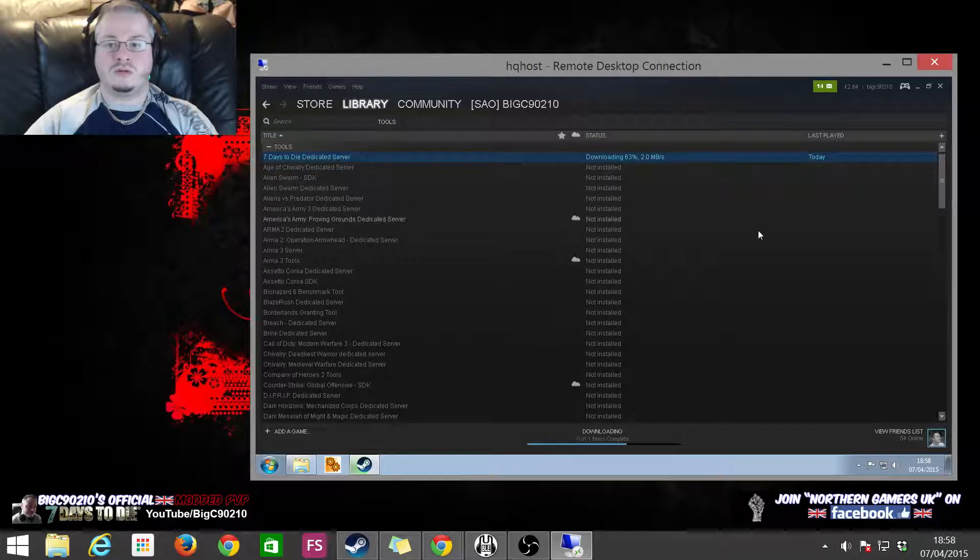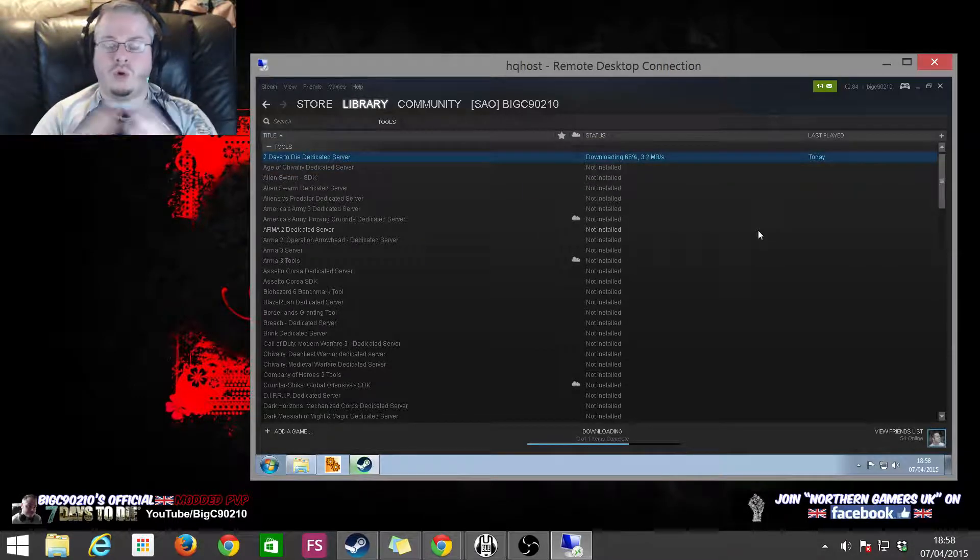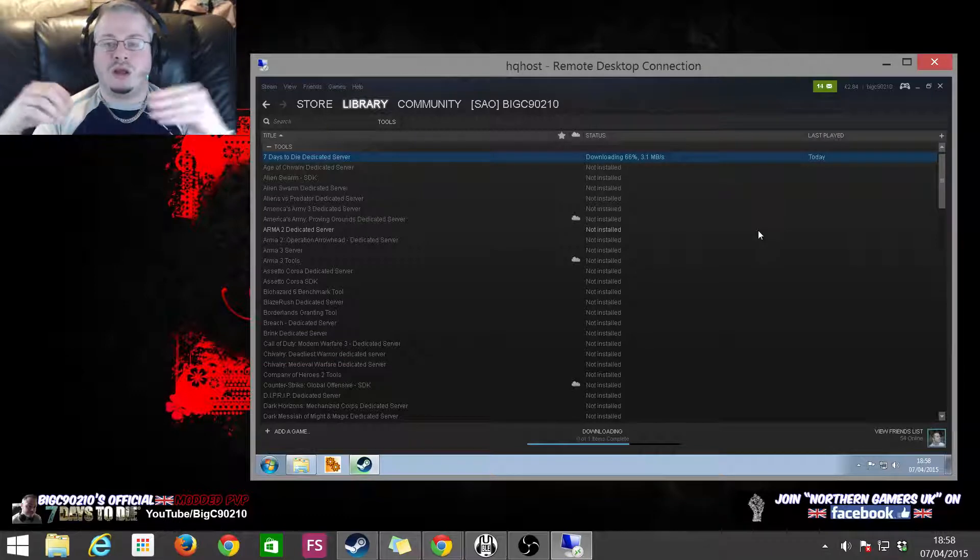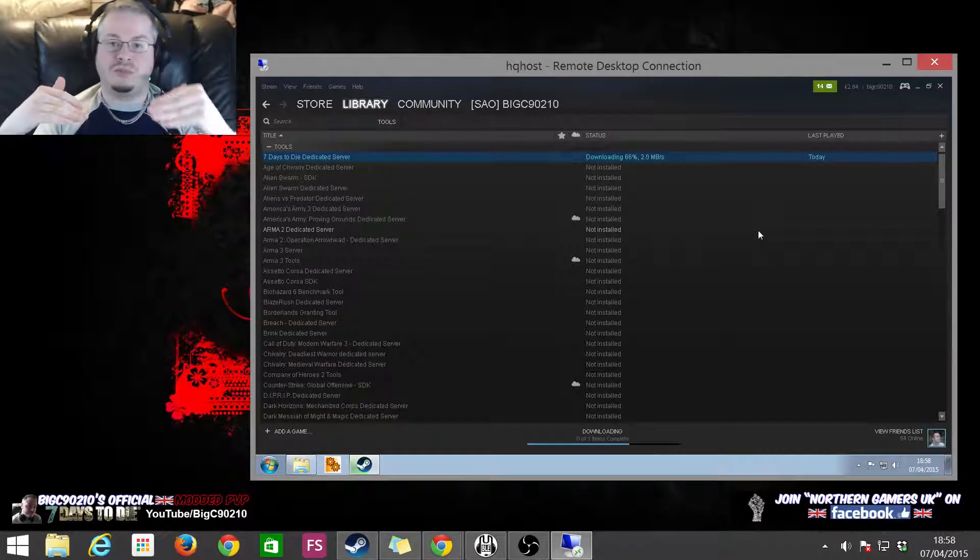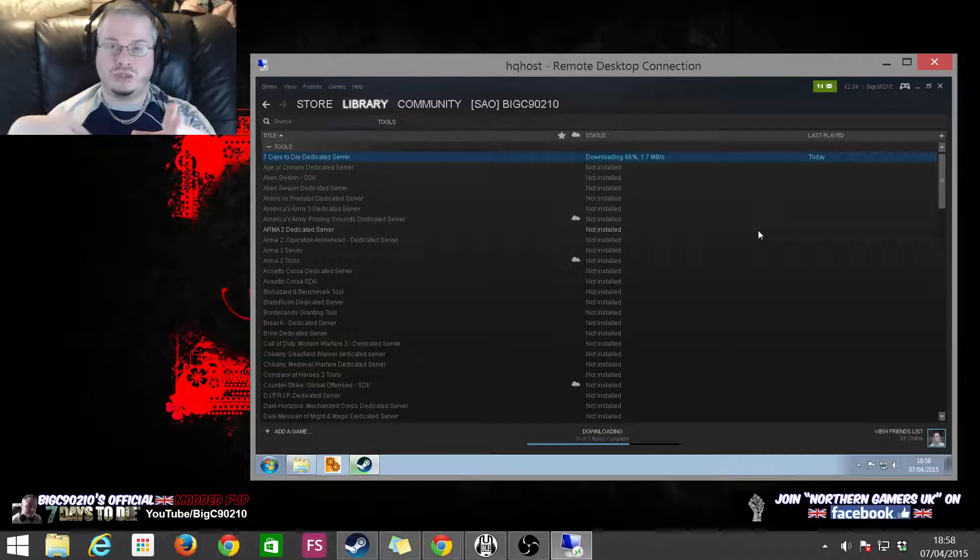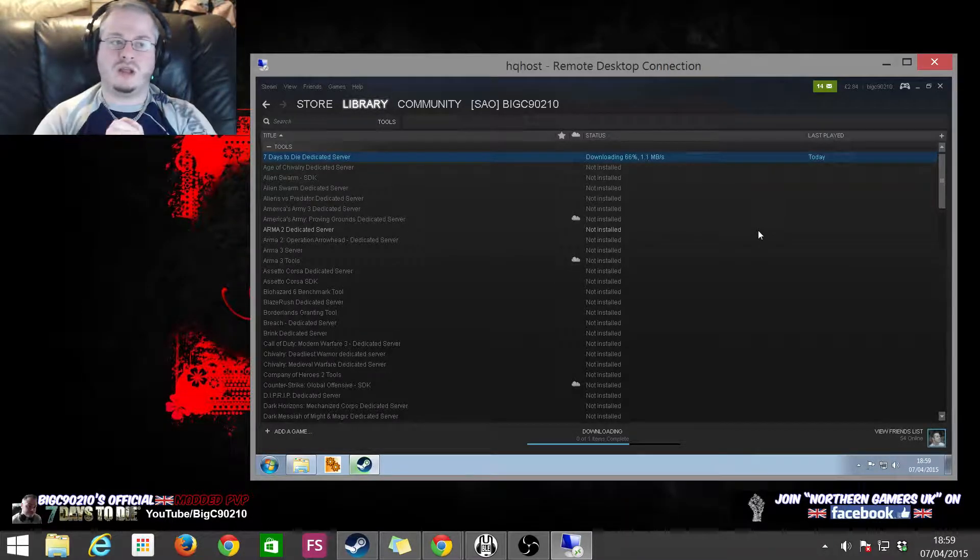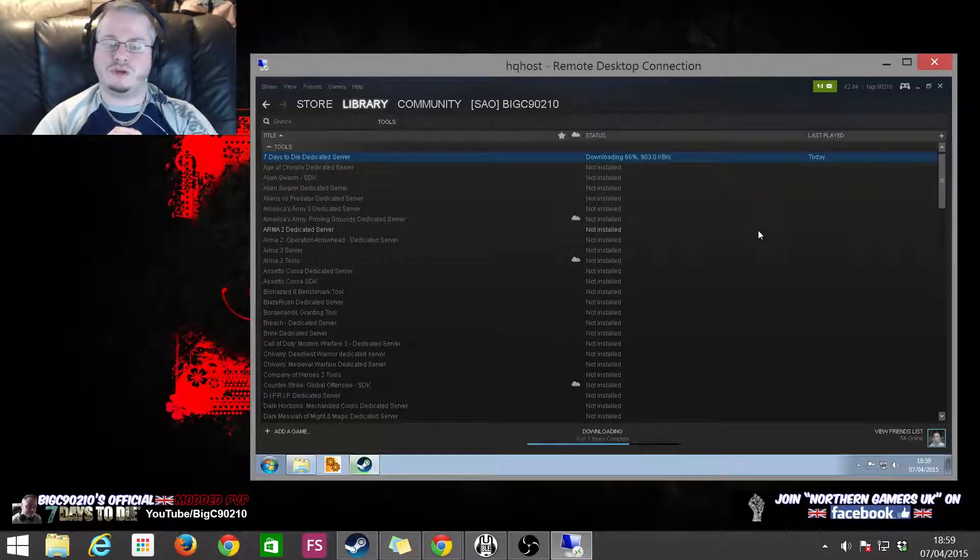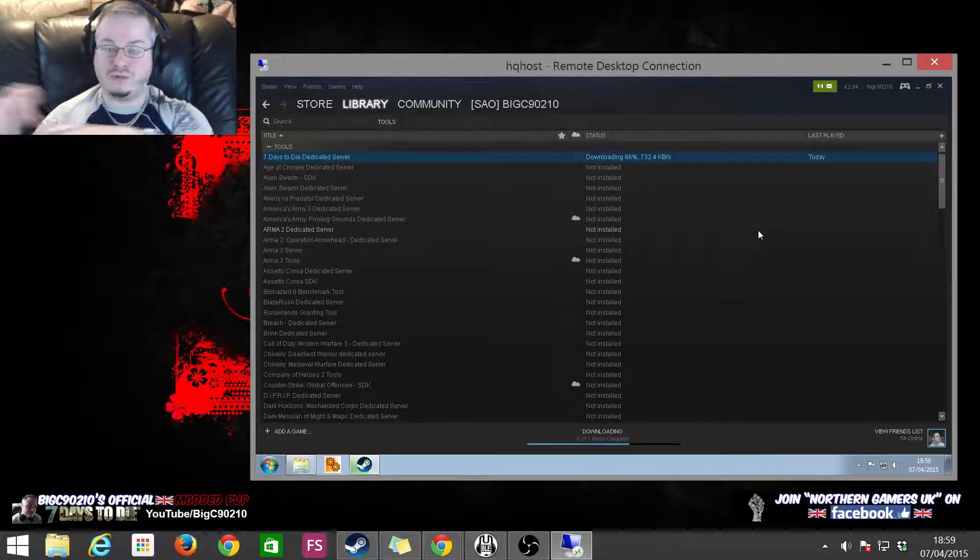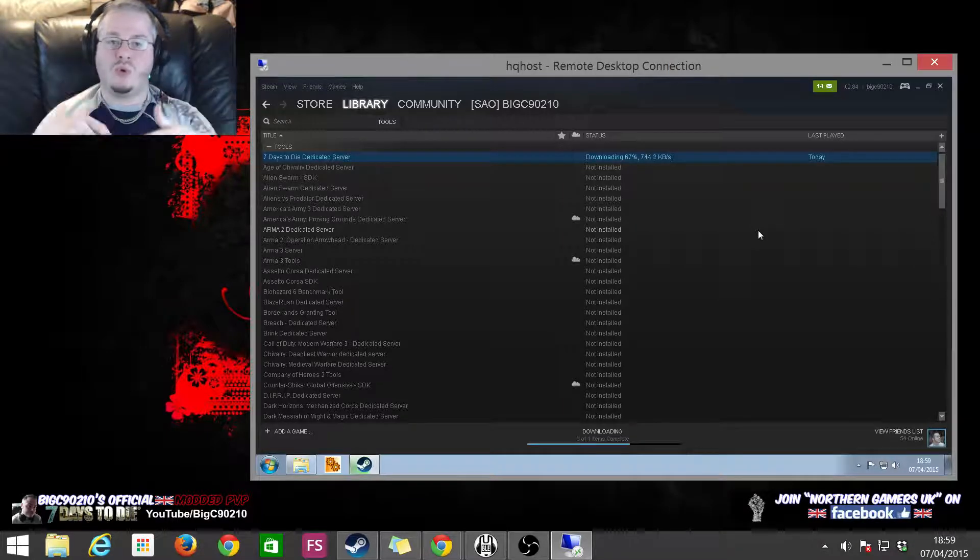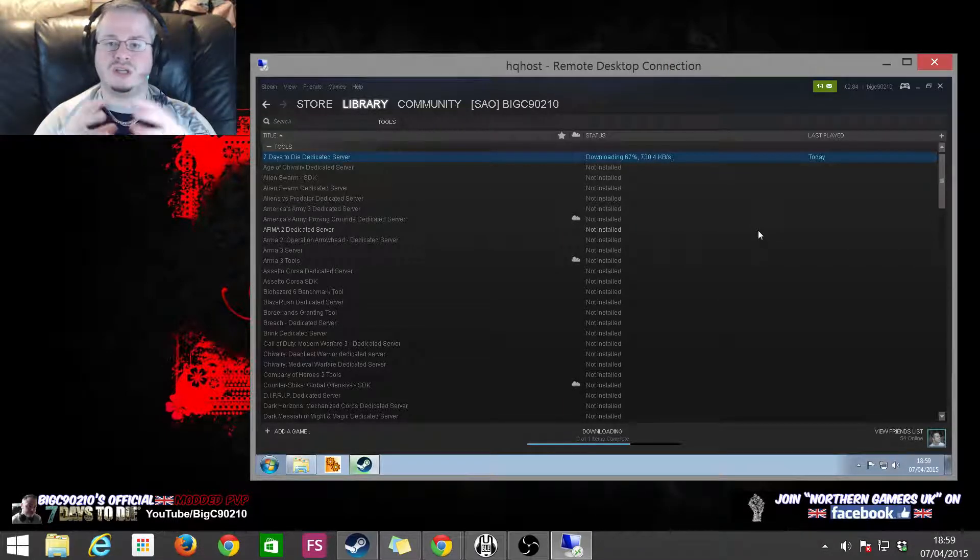Oh, there we go. So yeah, all this video has shown you is how to not delete your server but how to install the new server from scratch. Because another thing as well, I found with some versions of Seven Days, we've had updates where they've left old files behind and it's caused problems.